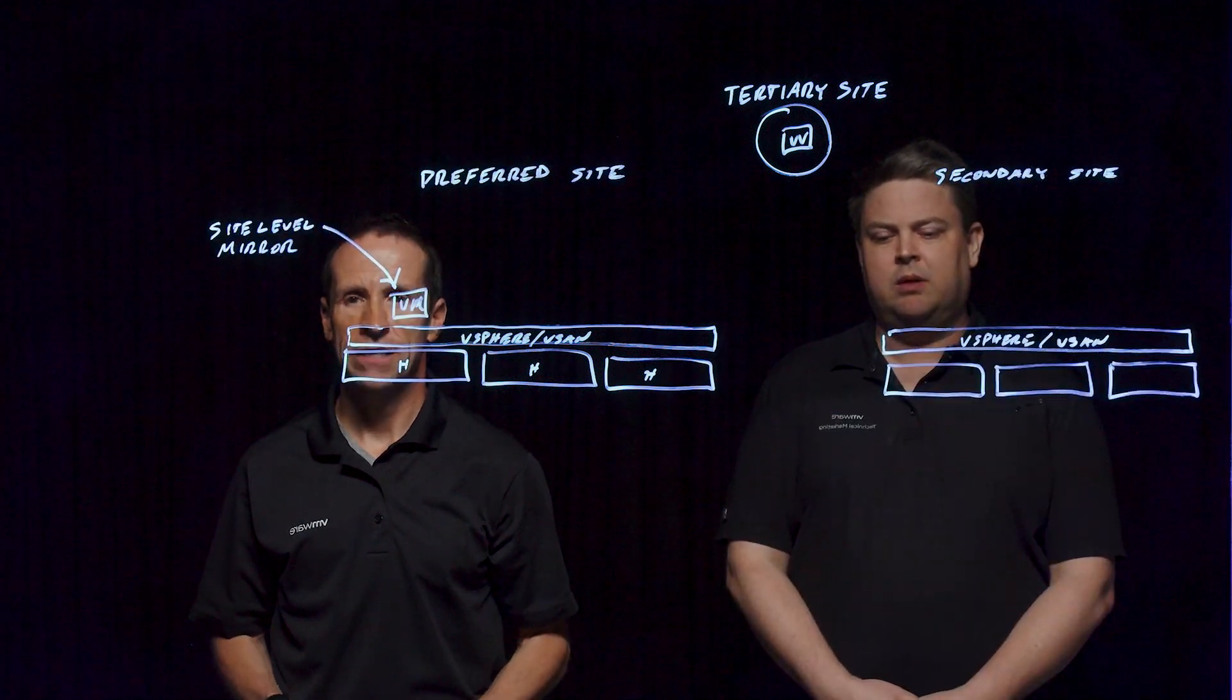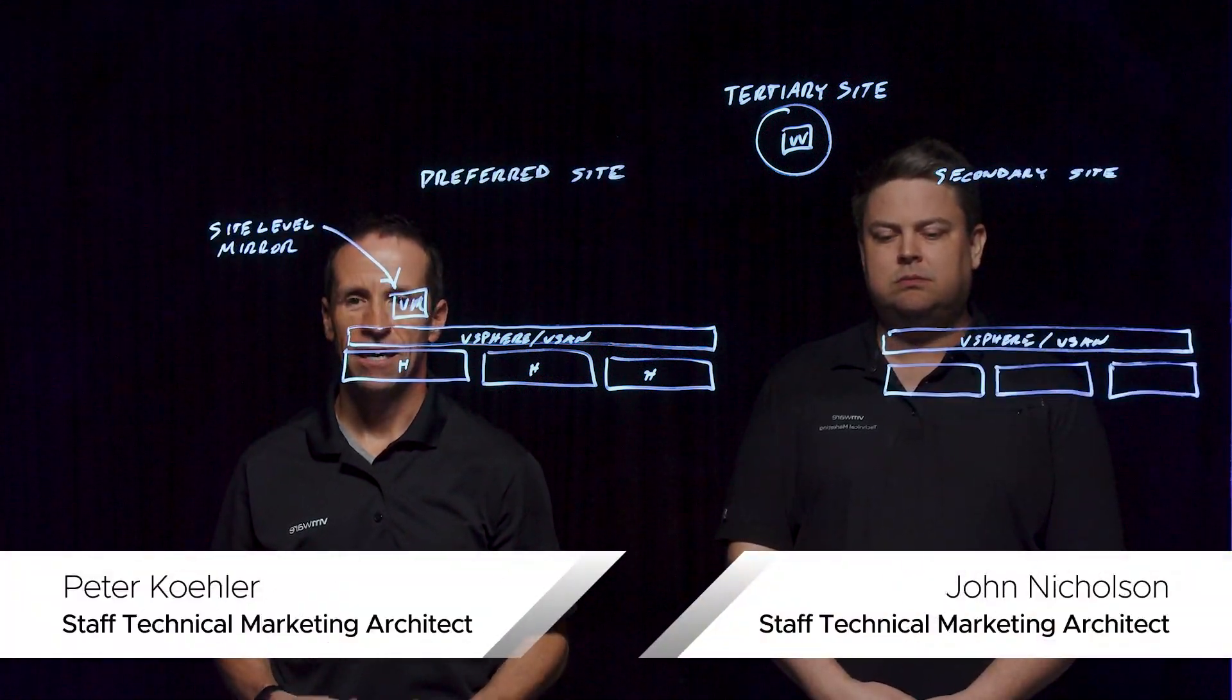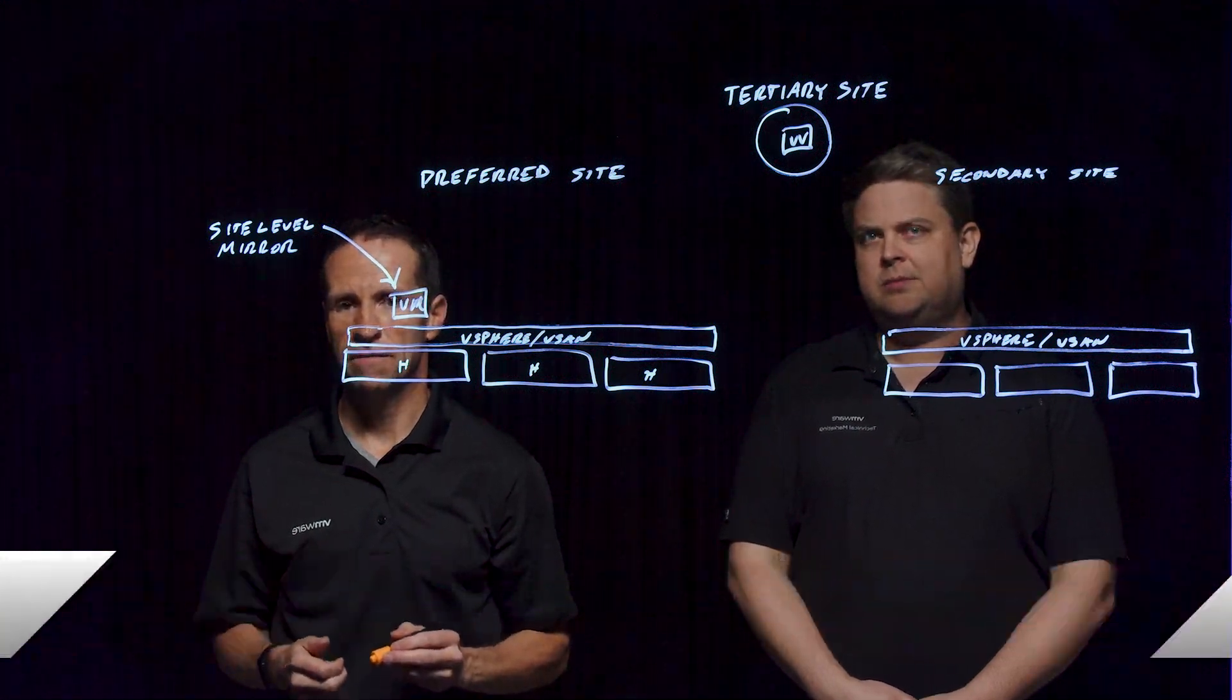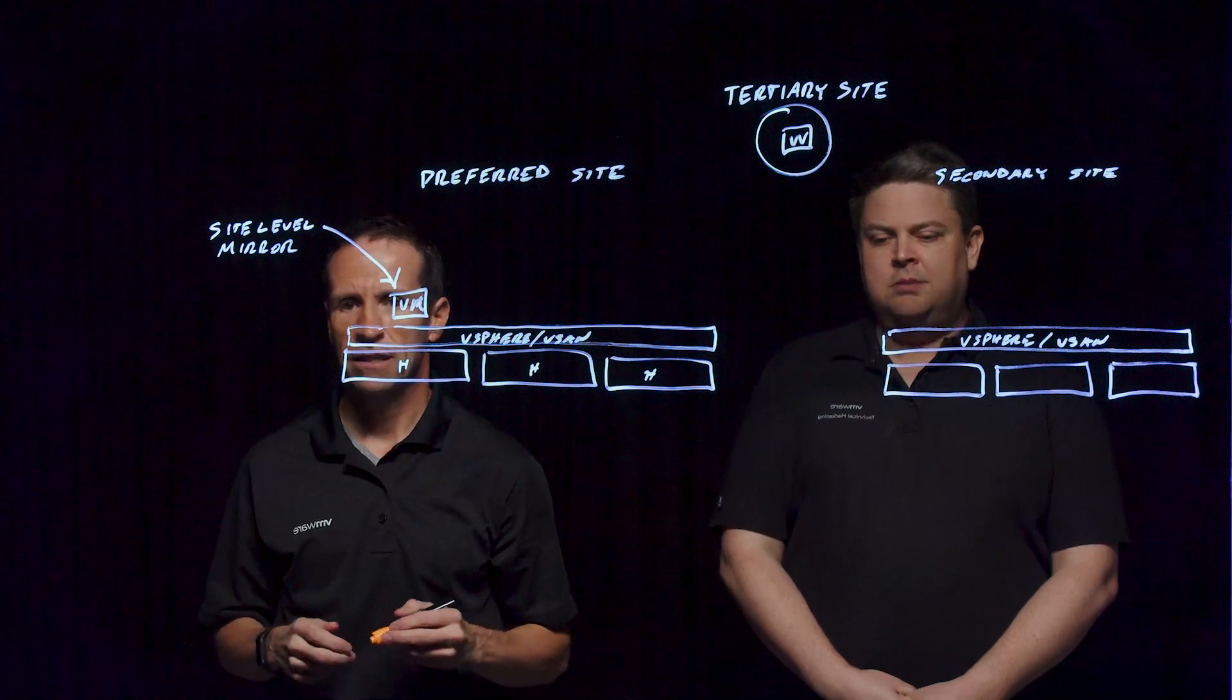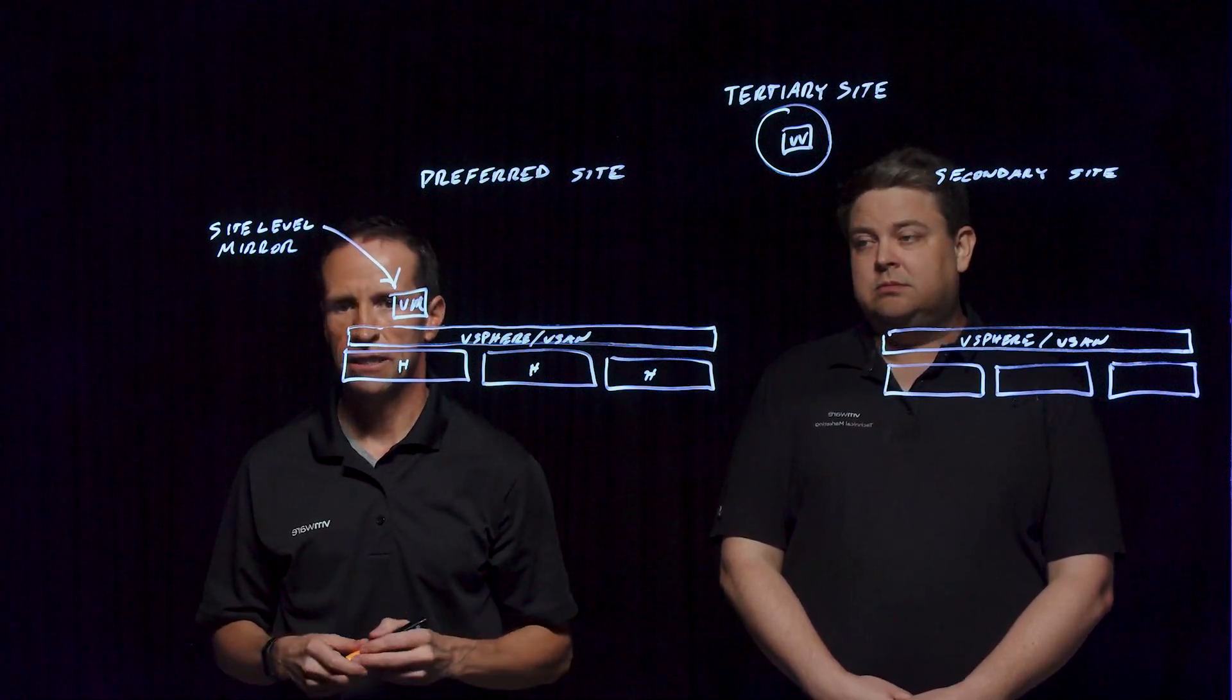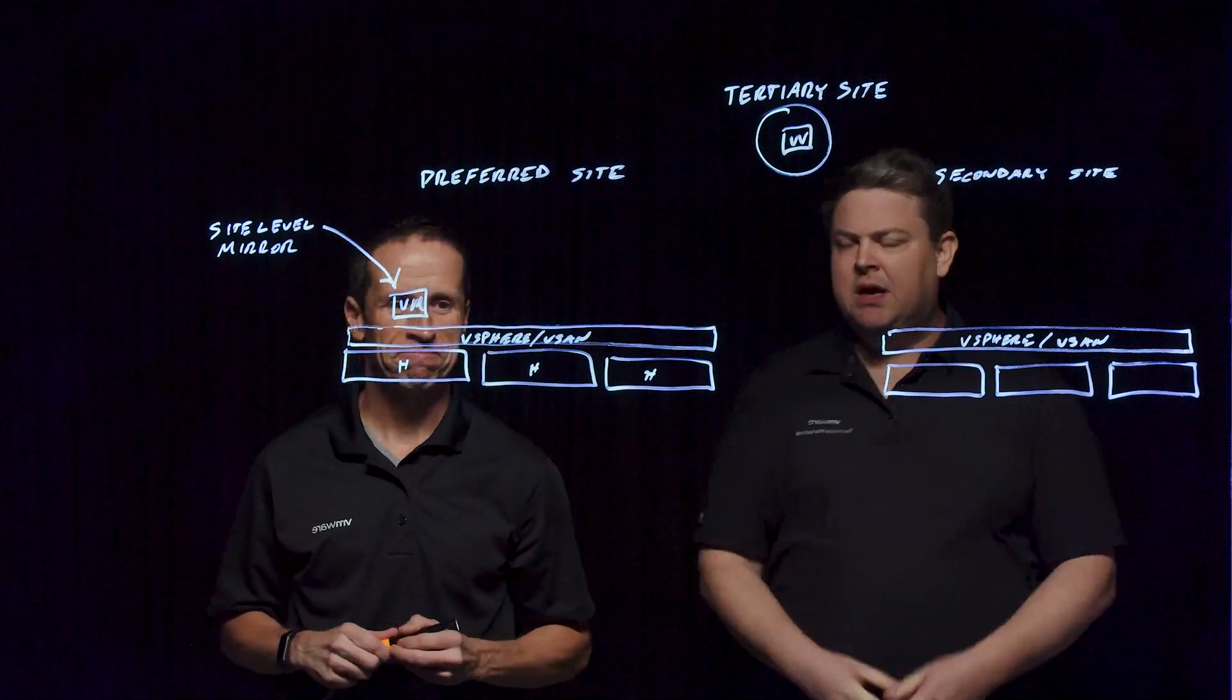Welcome everyone to this Lightboard session on vSAN. In this session, we're going to look a little bit more about vSAN stretch clusters, which is a topology that provides site-level resilience to maintain the availability of your systems. John, let's go ahead and get started.